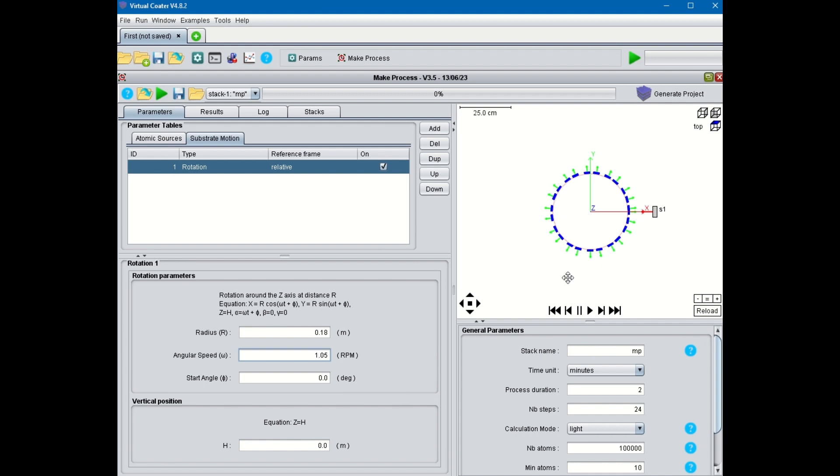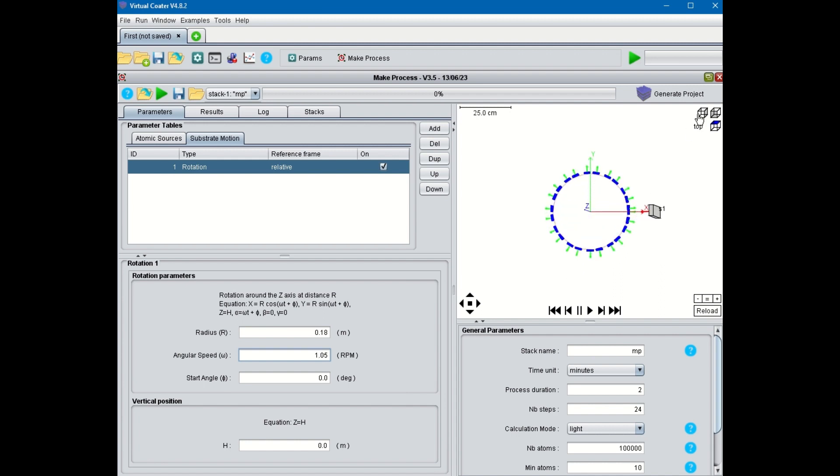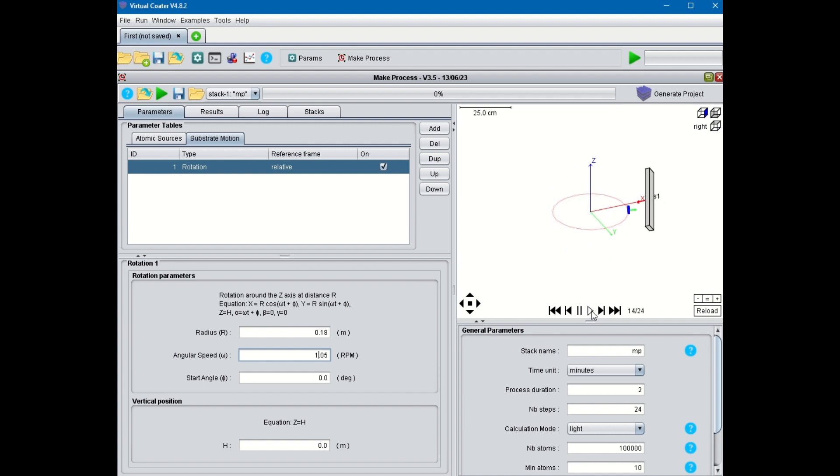You see in the graphical window the rotation of the sample in the chamber that is going to be decomposed into 24 steps. For each step, MakeProcess computes the flux of species, angular distribution, and energy distribution. The green line on the sample indicates the surface on which deposition is supposed to take place. It is sometimes facing the cathodes, sometimes not.